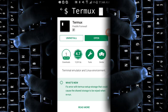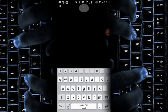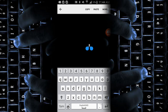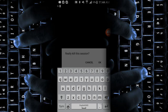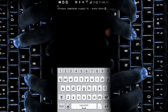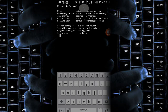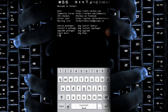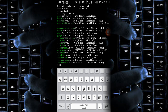So yeah, first of all let me tell you some basic commands. This is the layout of the Termux application, and you've got to type commands in here.